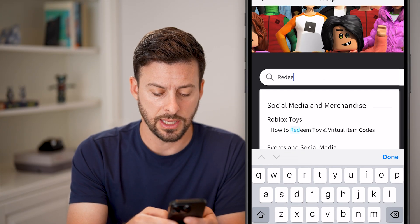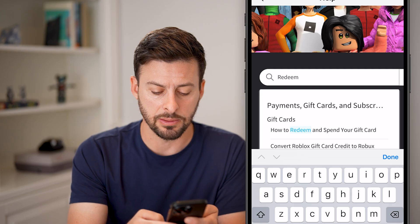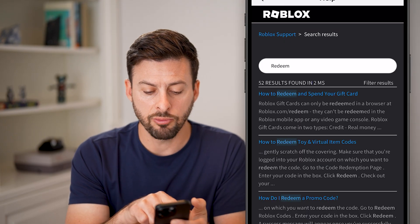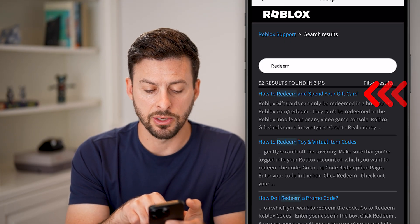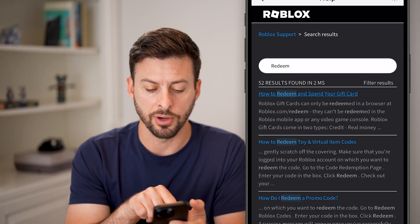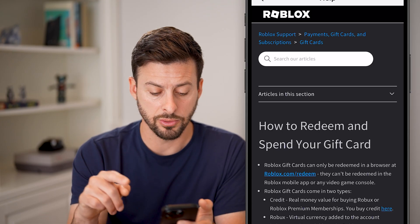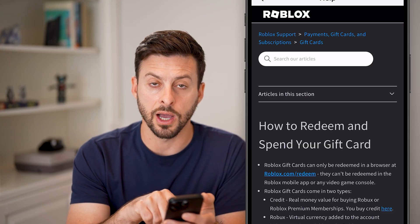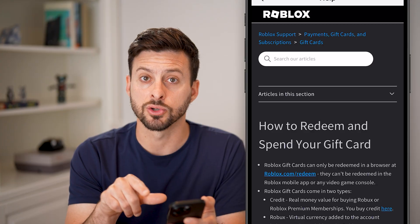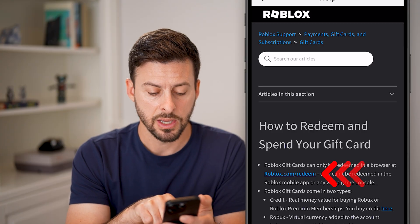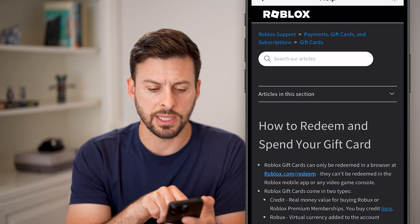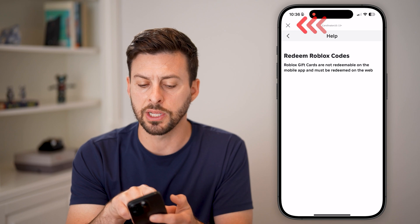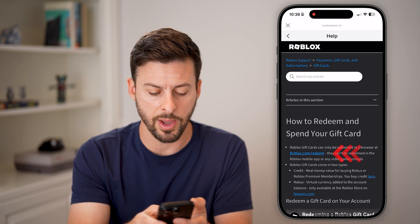Type in 'redeem' and hit search. You can see 'how to redeem and spend your gift card or promo codes,' and you can see you can go to roblox.com/redeem. You can usually tap on that.